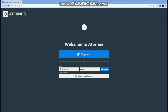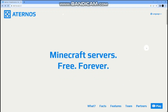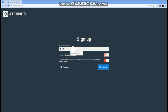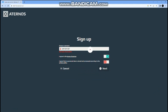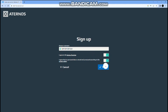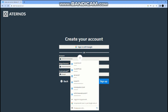Go to Aternos and sign up. Then copy the IP address. Let me show you — go sign up, give any details, and select them.